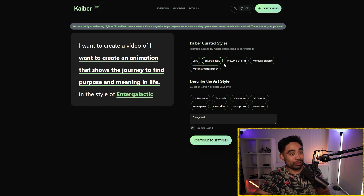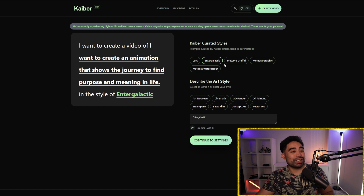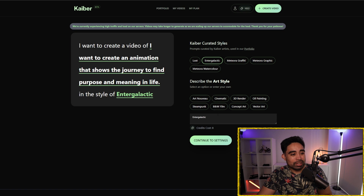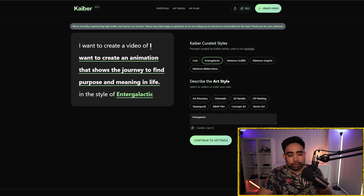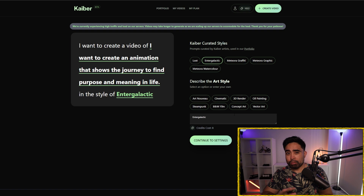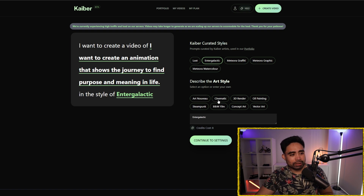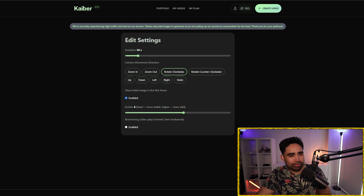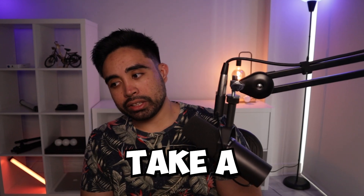Moving on to the second part — describe the art style. Since the picture from MidJourney was generated with a movie-quality look, I want to go more of a cinematic approach. Let's go with that and see what it comes up with. This might take a little time.